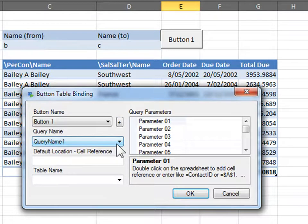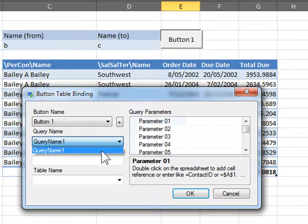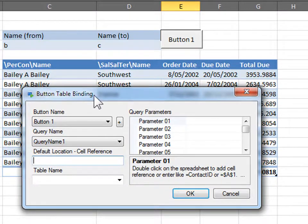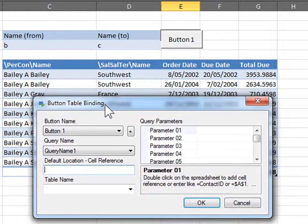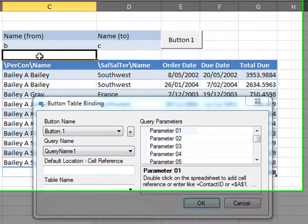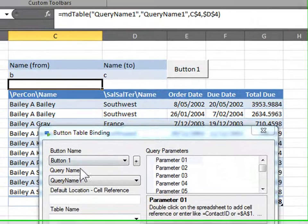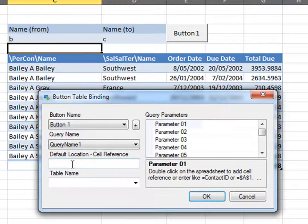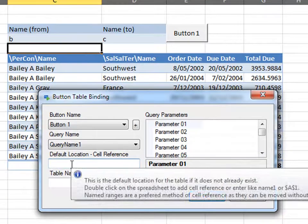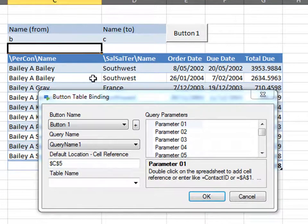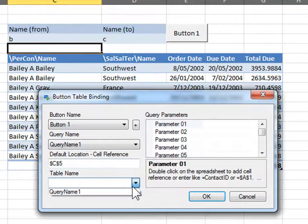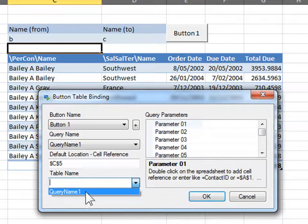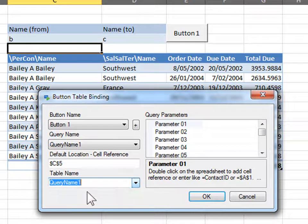Query name is what your query name is called, as we saw earlier. Query name 1 was the name of this query. Default location cell reference is where you put your table. I put my table in this cell here, as you can see with the formula. I'm going to click here, and double click on the cell to select it. Table name, this table's name is query name 1. This only applies if you have more than one table. We'll go through that later.